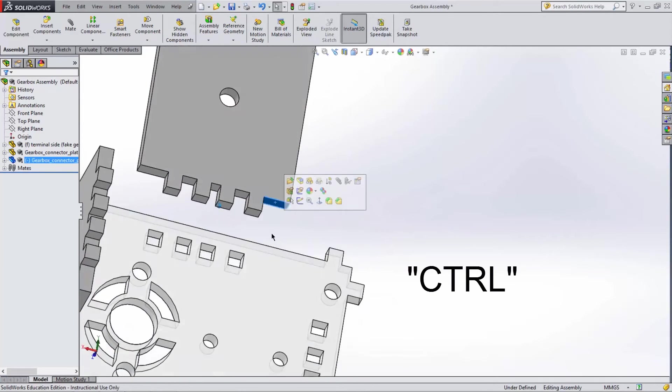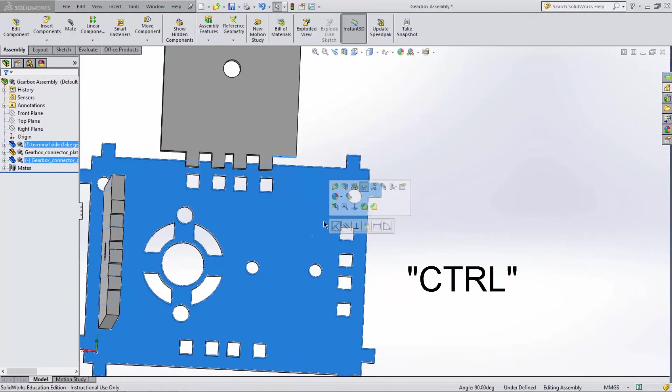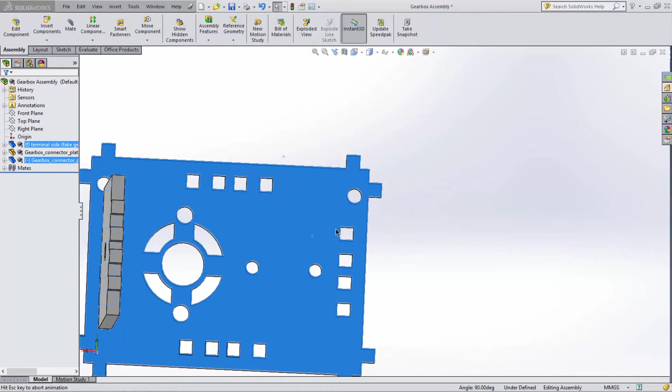Hold Ctrl and select the two faces you wish to mate. This will cause a pop-up window to appear asking you which mate you want to complete. Select Coincident and the mate is done for us.